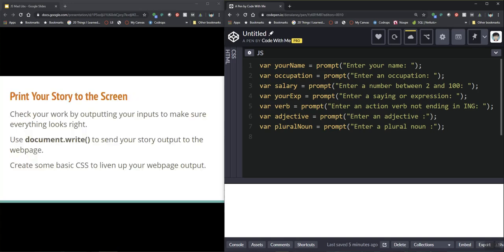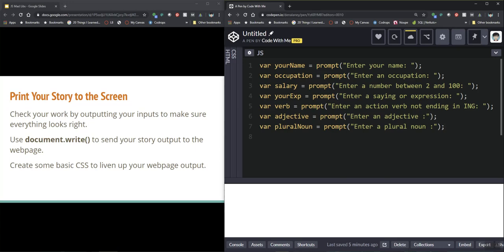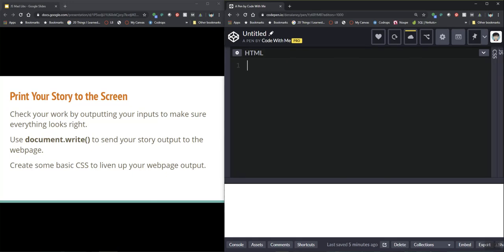Now the next thing that I want to do is I want to print my story to the screen. So I need to go back and get the story that I wrote and I need to use document.write to take that story output and place it onto the web page. So I'm going to do a little bit of work with my HTML here and I'm going to create an h1 and I'm going to put a name to my story. So your new career.